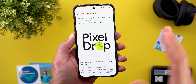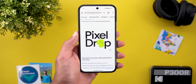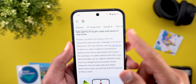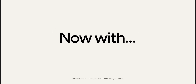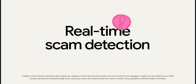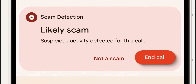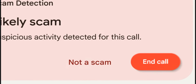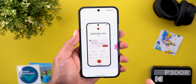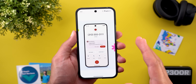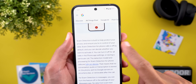Back to the Pixel Drop — as mentioned, I didn't get any of the new features yet, but they're worth covering. The first is 'Get alerts on scam calls and texts in real time,' which uses on-device AI to identify unusual behaviors commonly associated with scams. It then gives you a notification or haptic feedback suggesting you end the call. This works only on Pixel 9 models in the US in English, and is off by default.